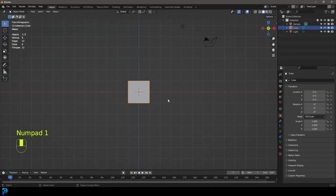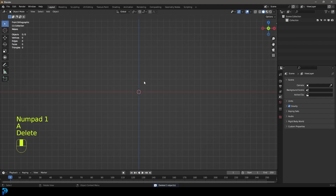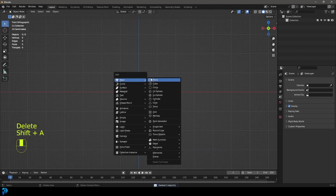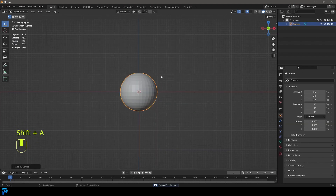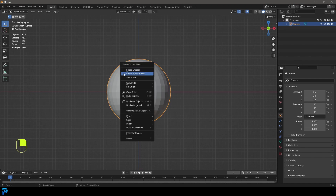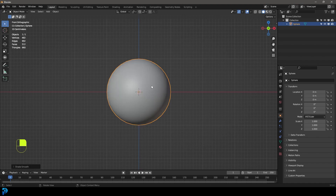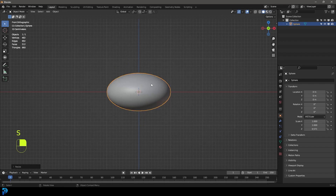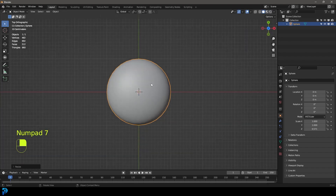We're going to start by selecting everything and pressing Delete. Go Shift+A and add in a UV sphere. With the UV sphere, right-click and go Shade Smooth, then press S Z to flatten it down on the Z a little bit. Press 7 to go to your top orthographic view, then go over to your sculpting workspace.